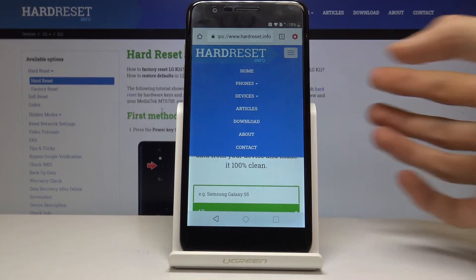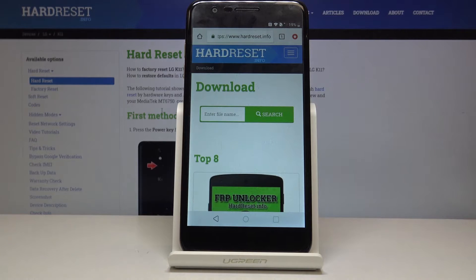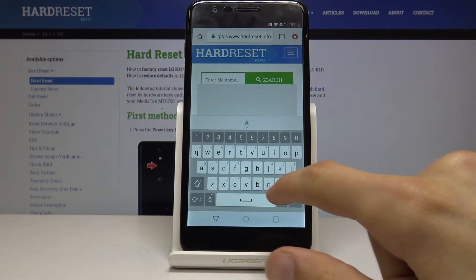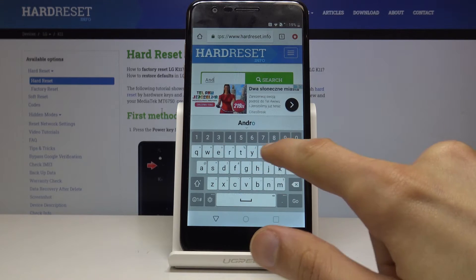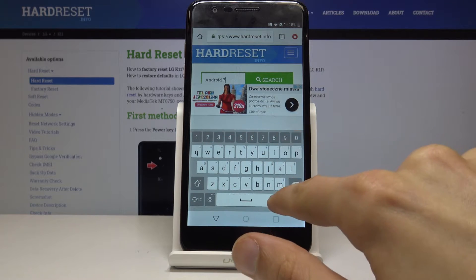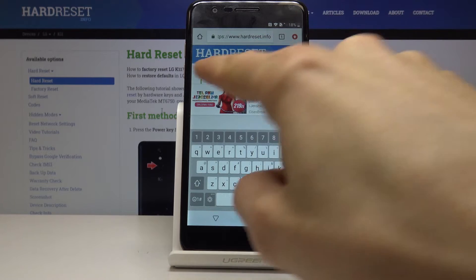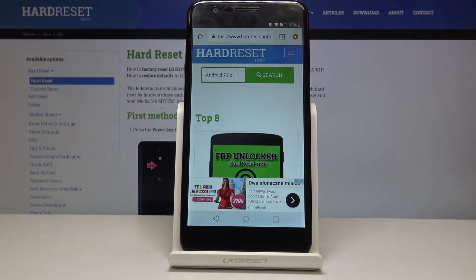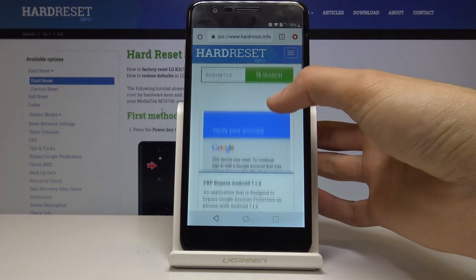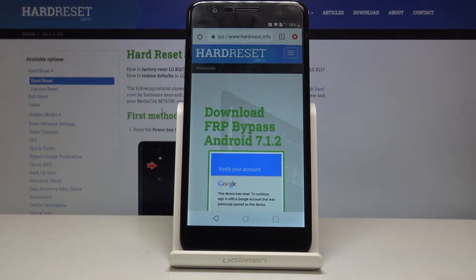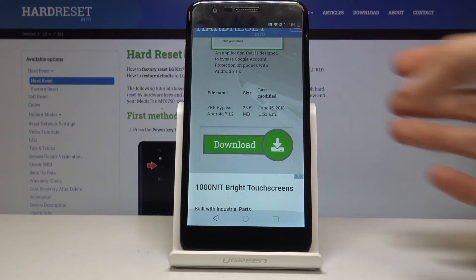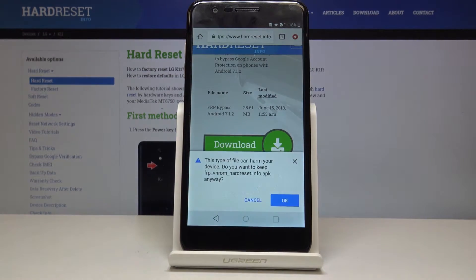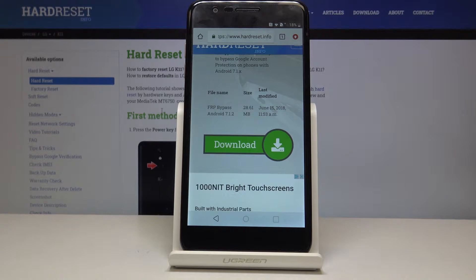Tap on the three bars right here, go into download. In the download field you want to search for Android 7.1.2 as you can see right here and tap on search, scroll down and you'll find a download link for it and again scroll down. Tap on the download, continue and allow and tap on OK and it will download the file.